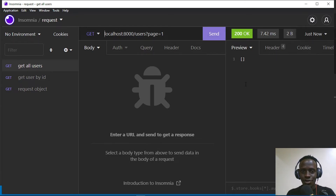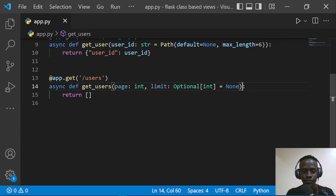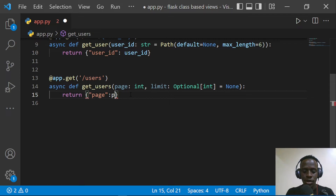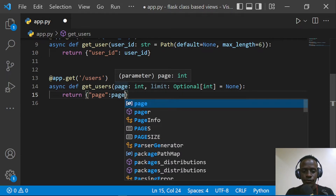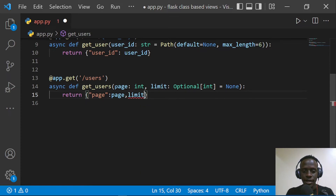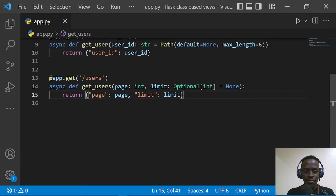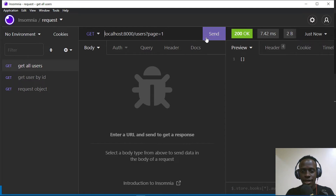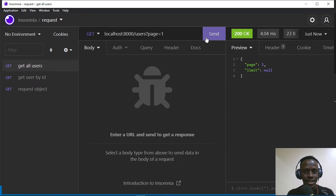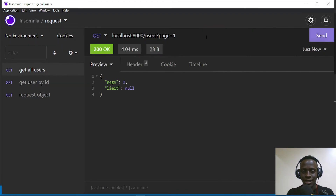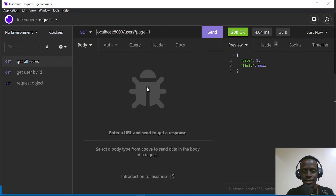Let's return these query parameters to see what's happening. I'll return a dictionary with keys `page` and `limit` mapped to their respective function parameters. After saving and sending the request, we can see `page` is 1 and `limit` is null — because we provided `None` as the default for `limit`.